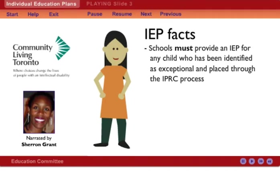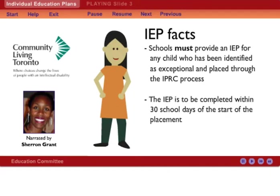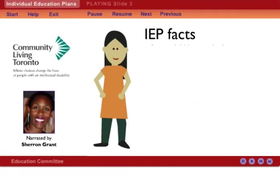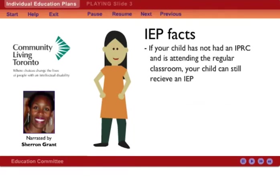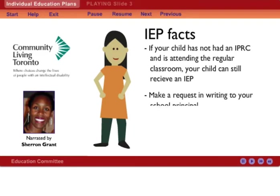According to regulations, the IEP is to be completed within 30 school days of the start of the placement, which is usually at the start of the school year. If your child's placement is in the regular classroom, the IEP will be especially important. If your child has not had an IPRC and is attending the regular classroom, your child can still receive an IEP. You or your child's teacher can do this by making the request in writing to the school principal.